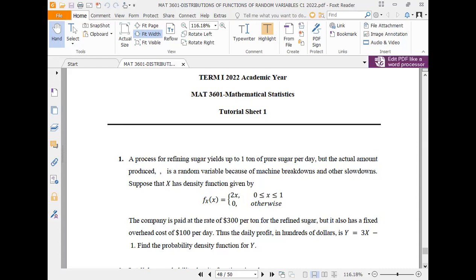The simple question here is: given that Y = 3X - 1, find the probability density function for Y, given that the marginal density of X is known. Since Y depends on X, how do you get the PDF of Y if you know the PDF of X?